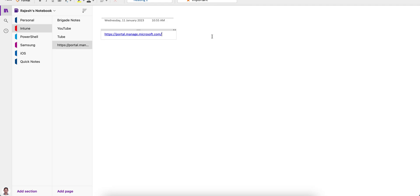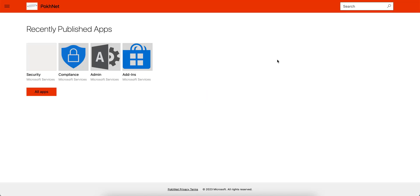So this company portal is actually very useful for the users, right. This Intune Company Portal, the link is portal.manage.microsoft.com. If you just click on this, it will open and ask for you to sign in.